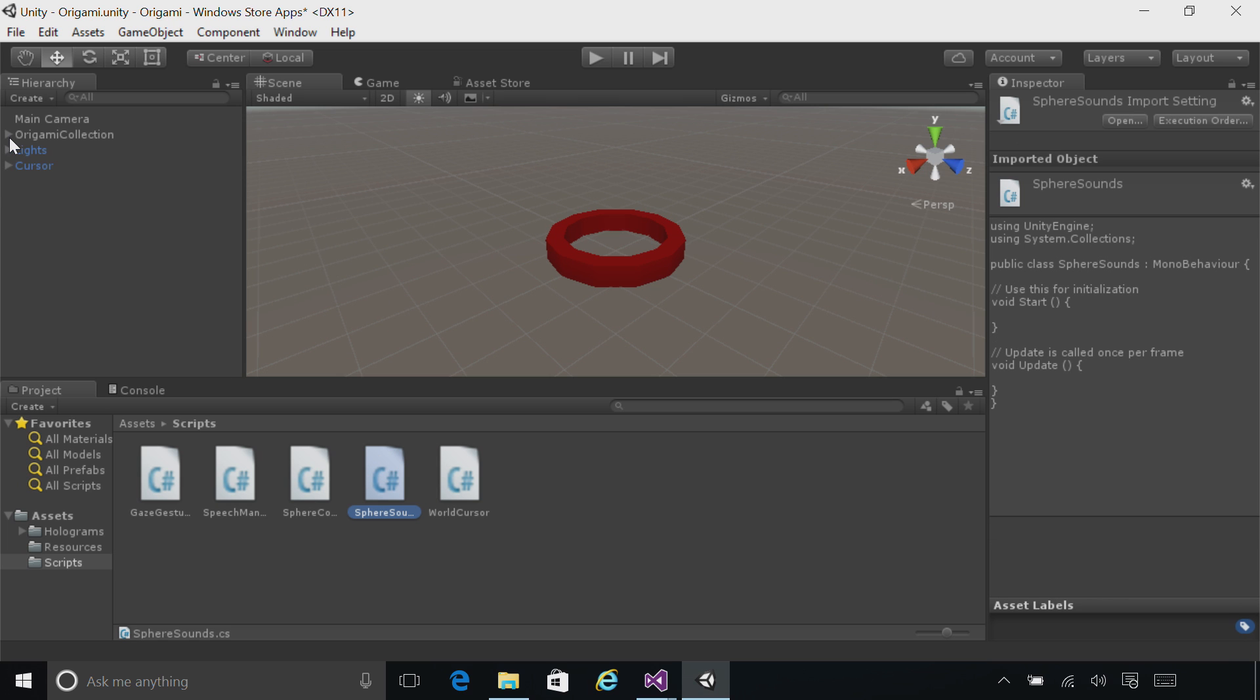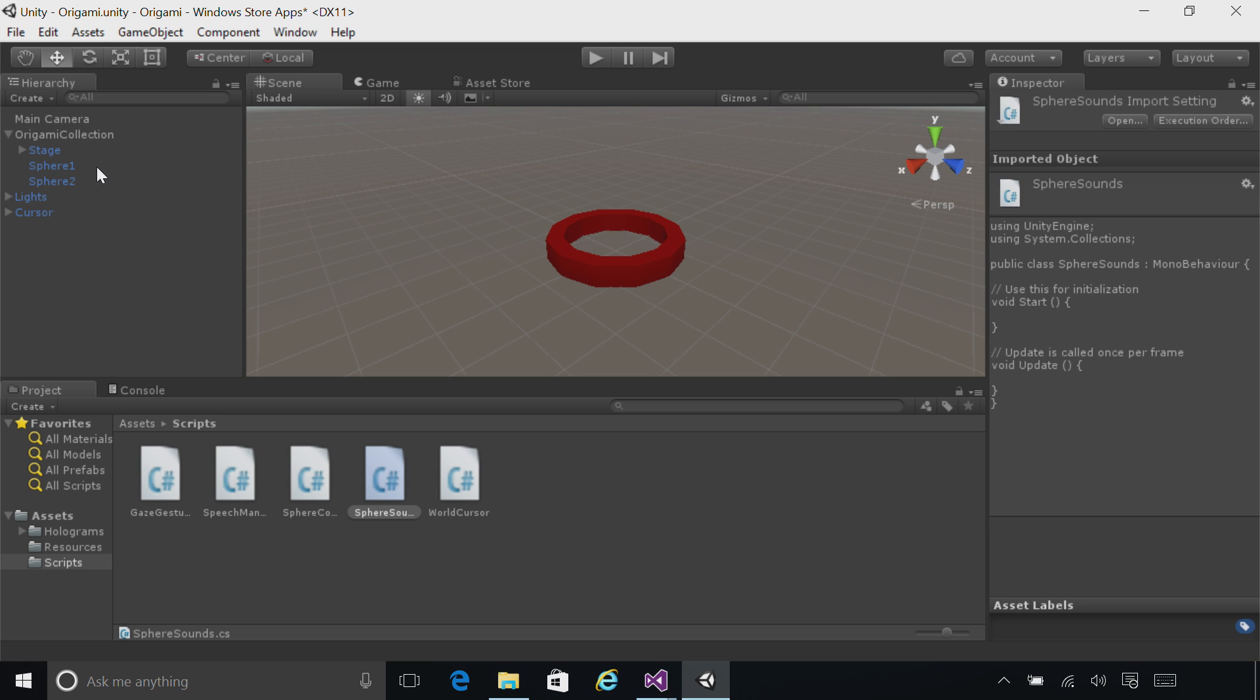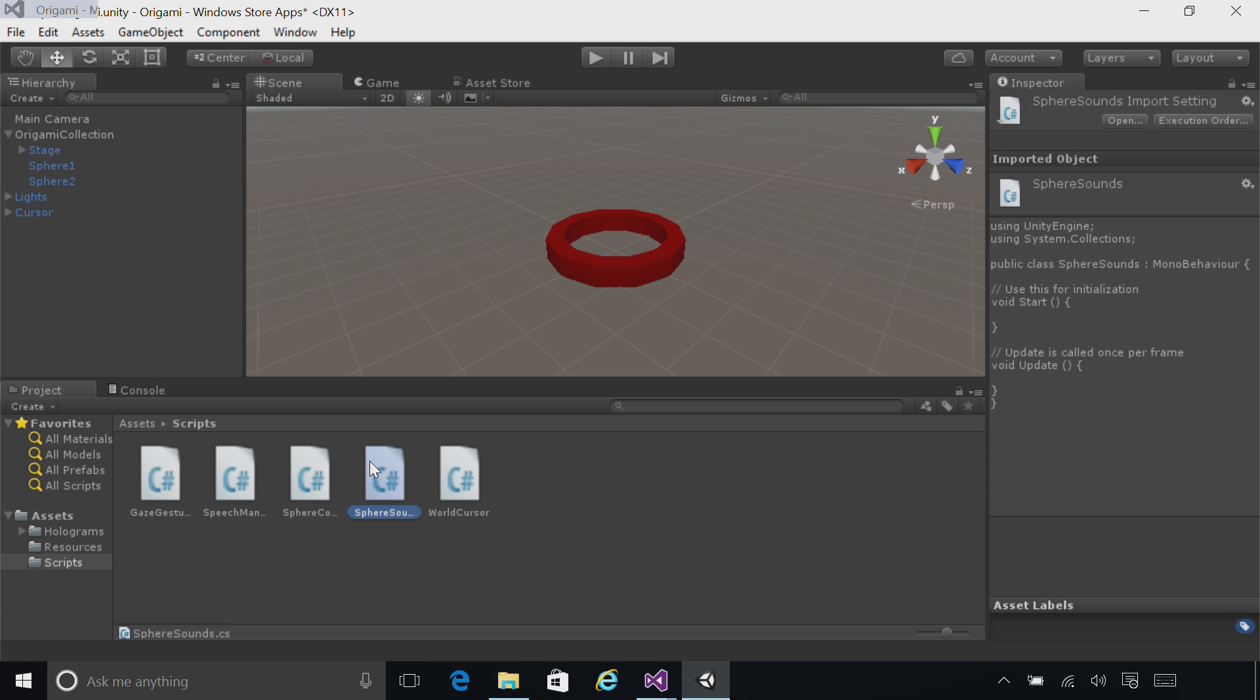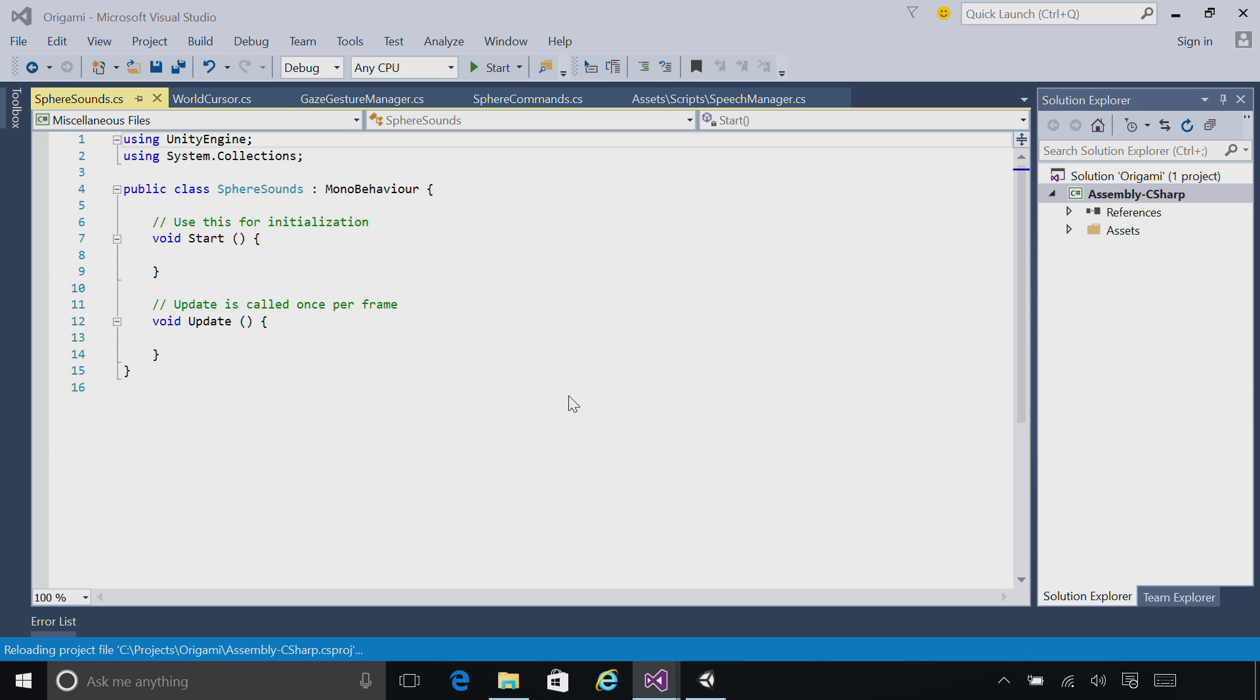Make sure the origami collection is expanded, and drag Sphere Sounds onto Sphere 1 and onto Sphere 2. You can click on each object to make sure the script is attached. Go ahead and double-click on Sphere Sounds to open it up in Visual Studio.